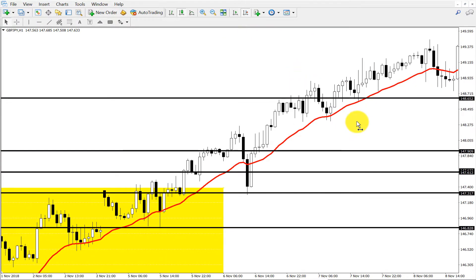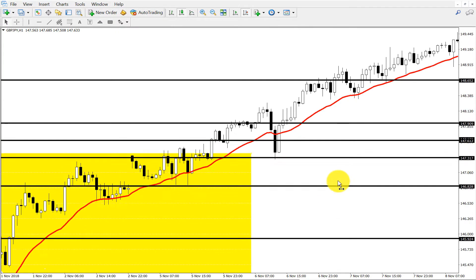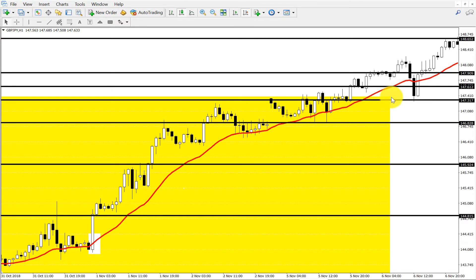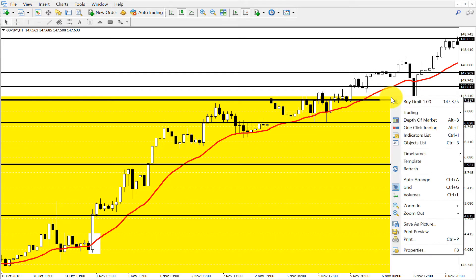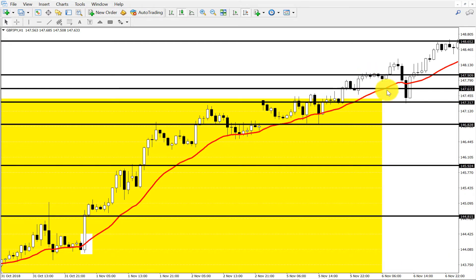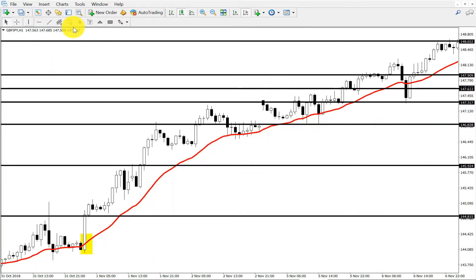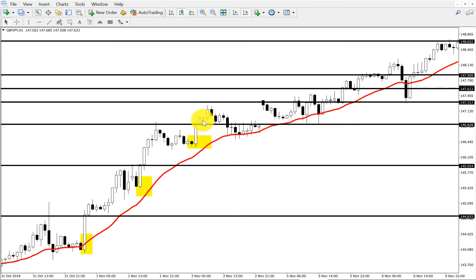So from here to here, just check out how many opportunities the market gave us if we just use this simple moving average method. We can buy here, we can again buy here, we can again buy here.